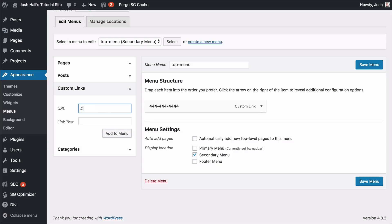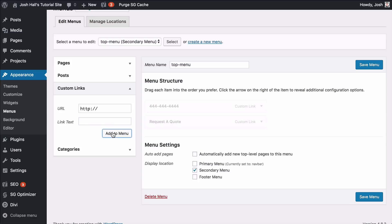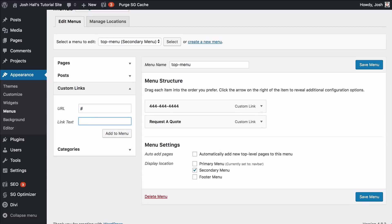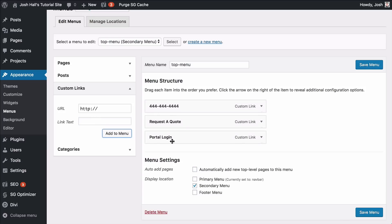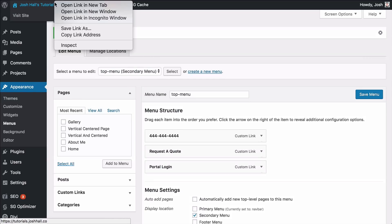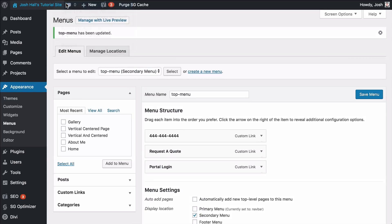Let's do another one — request a quote. And then finally let's do one more: portal login. Okay, so let's go ahead and save this menu and go back out to the site.